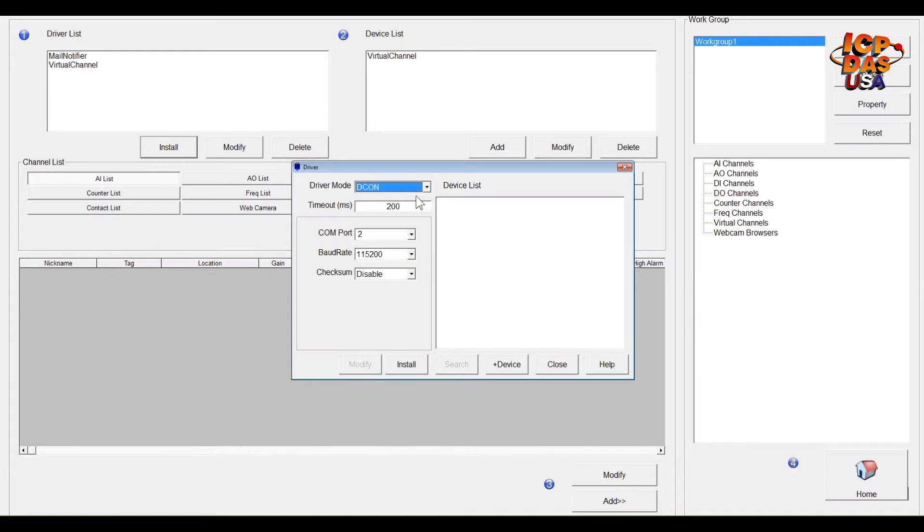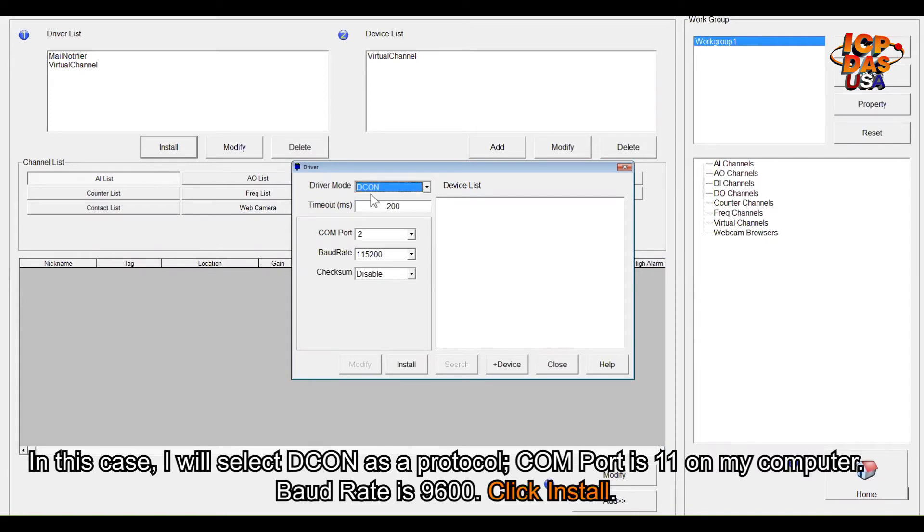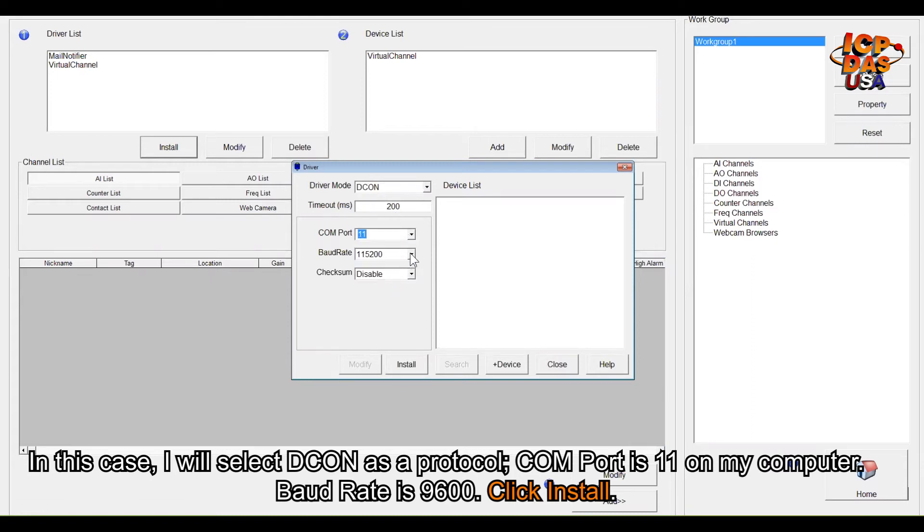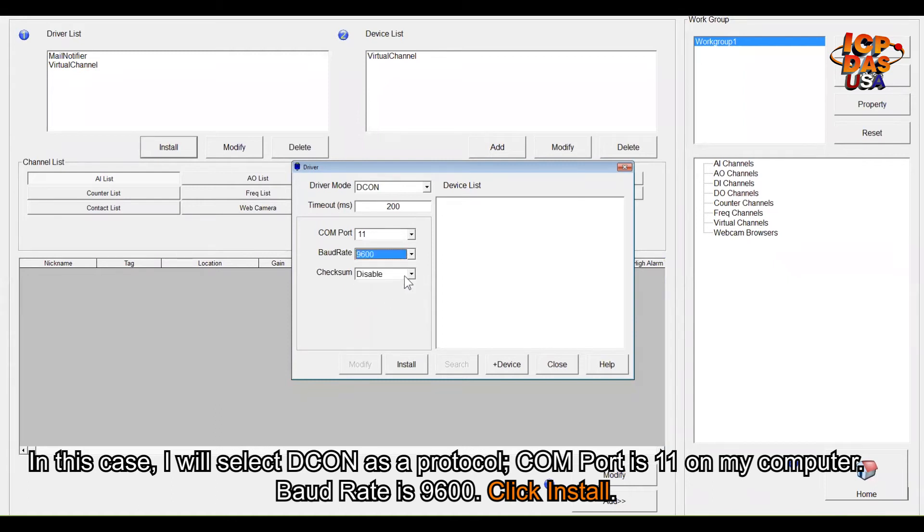In this case, I will select DCON as a protocol. COM port is 11 on my computer, baud rate 9600, and click install.